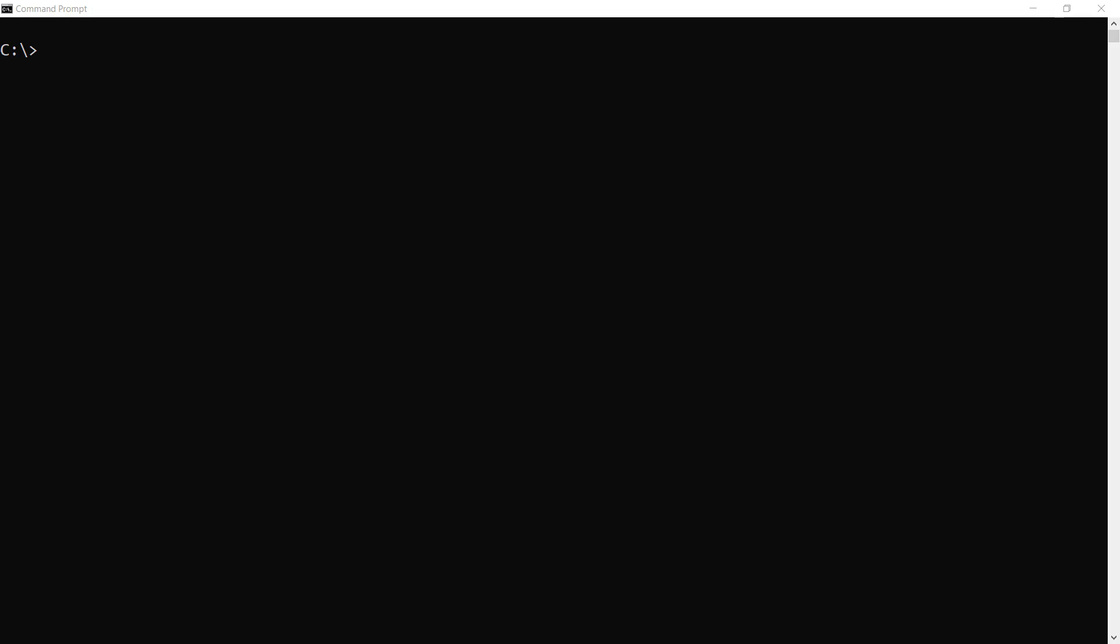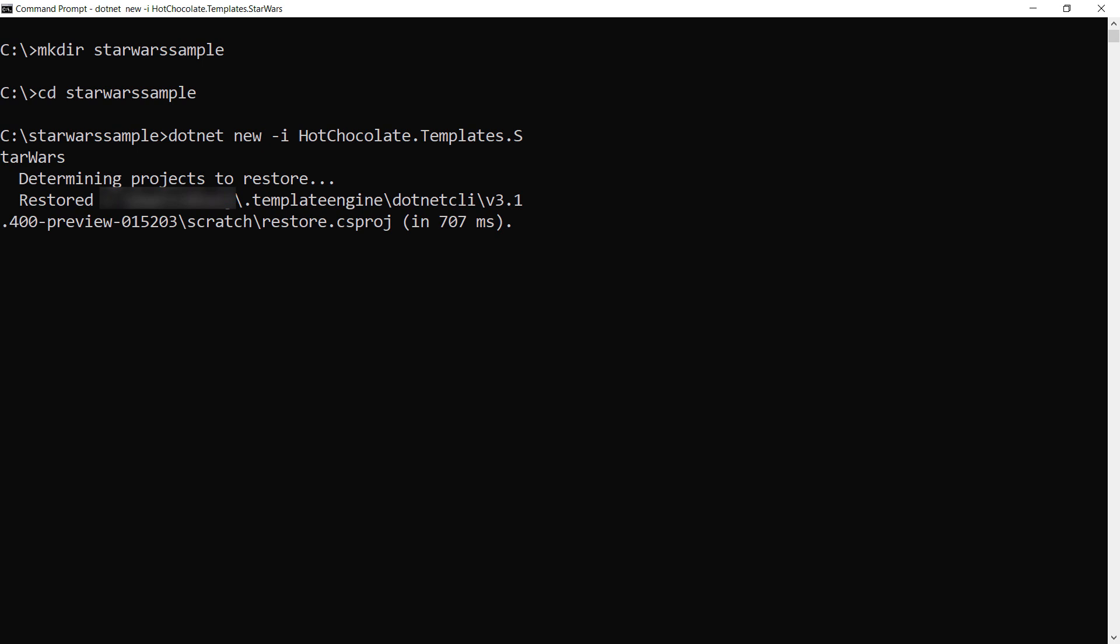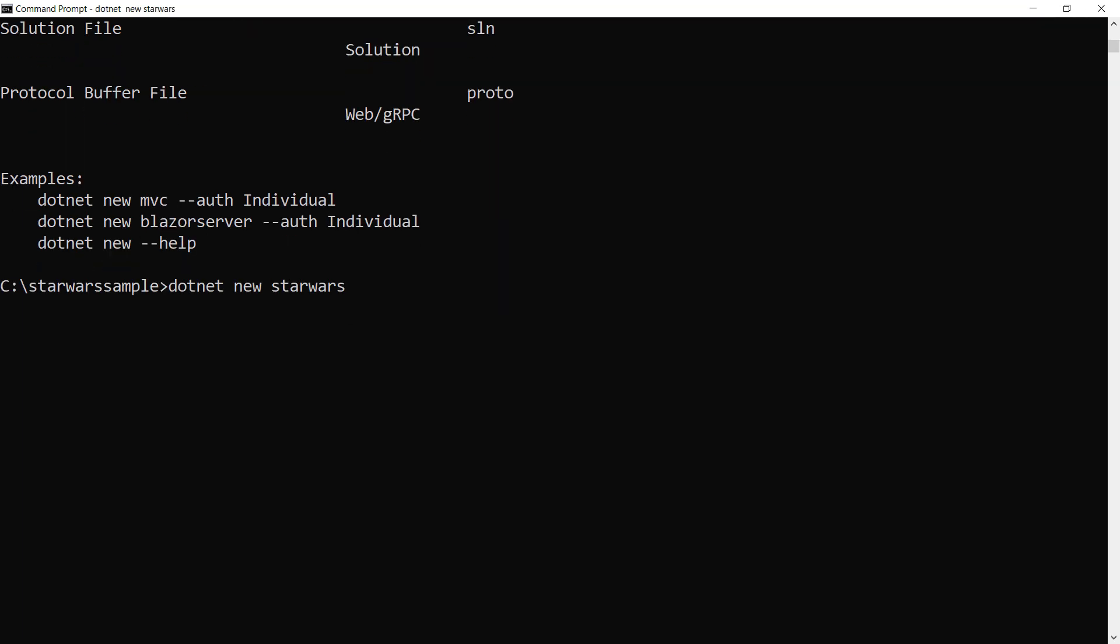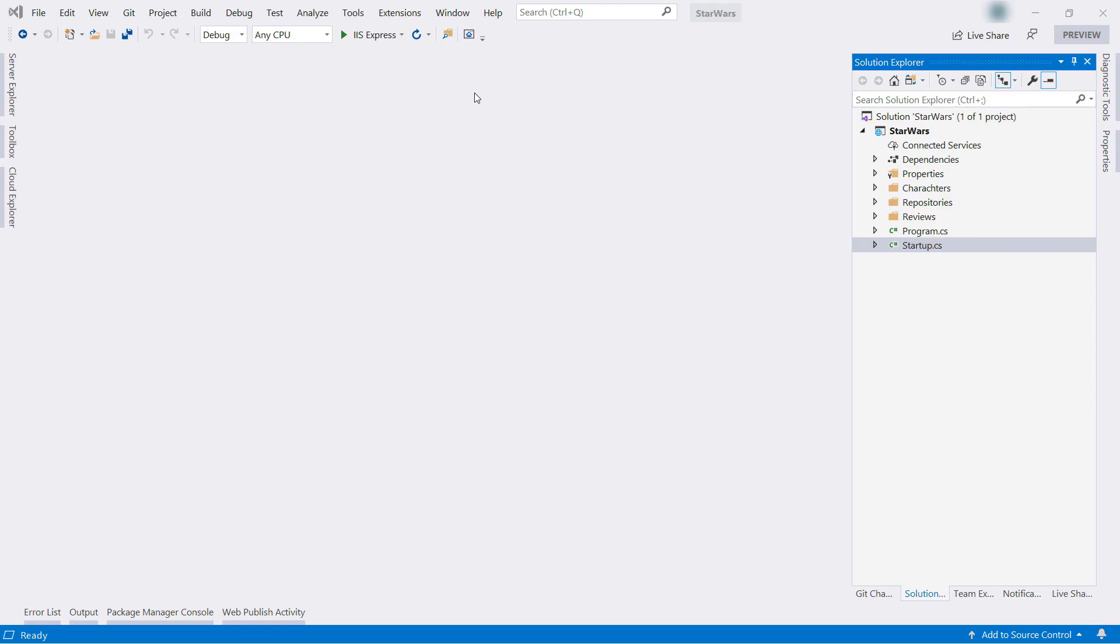We will use a sample ASP.NET Core application that implements the GraphQL specification to expose an API. I'll first create a new directory like this one and navigate to it to store the sample in. Now, I'll create it with the Hot Chocolate templates. There it goes. I'll open it in Visual Studio.